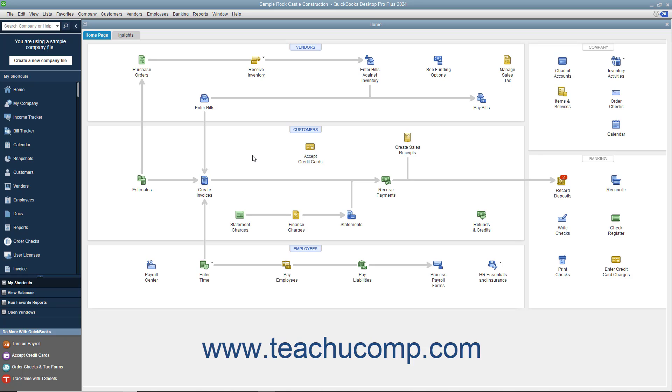In QuickBooks, you can enter checks directly into the QuickBooks Write Checks window. When you enter a check into this form, you can see address information and easily allocate the check's amount between multiple accounts if necessary at the bottom of the Write Checks window. This form also corresponds to the check entries made in the register for the selected checking account.